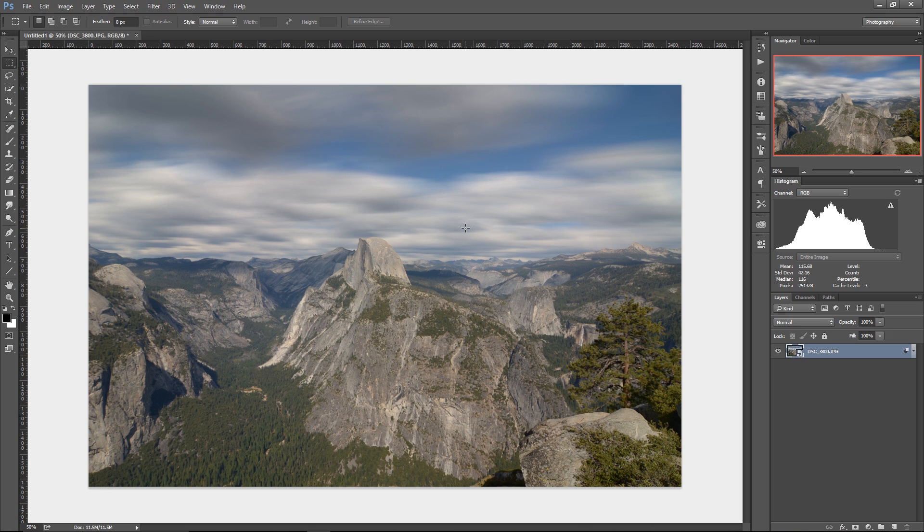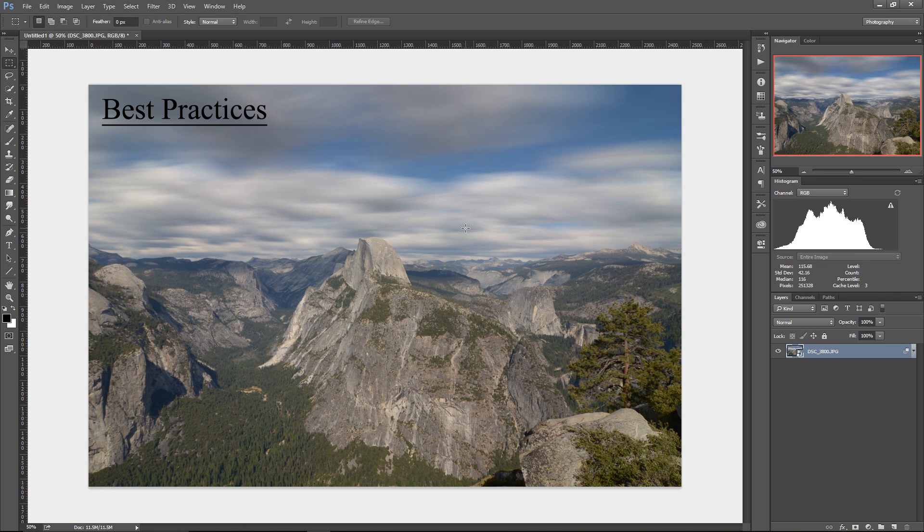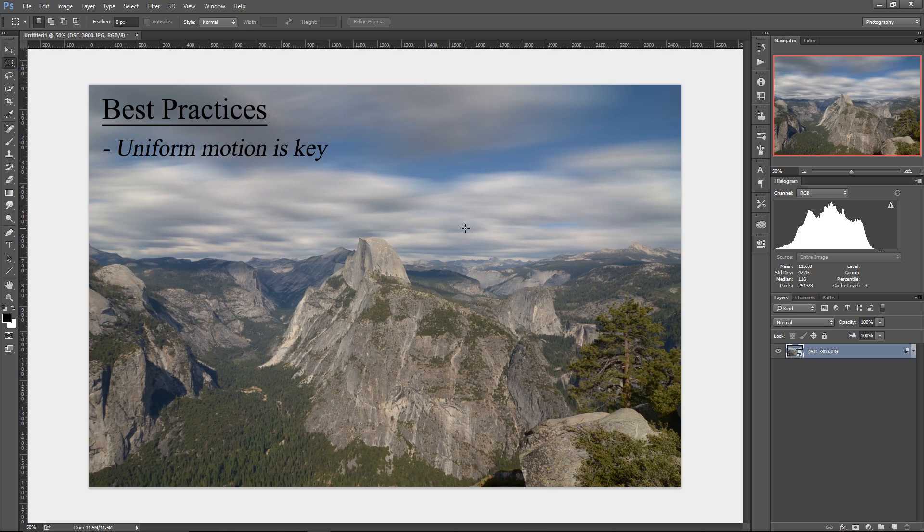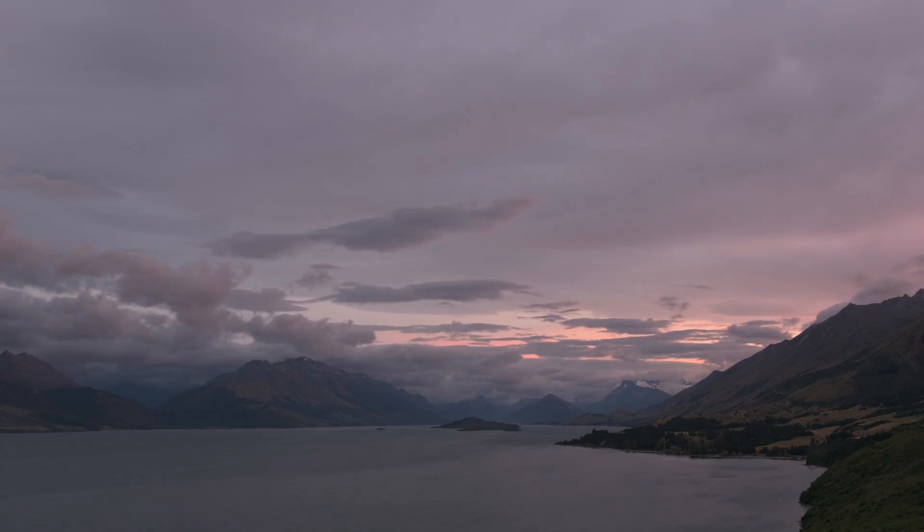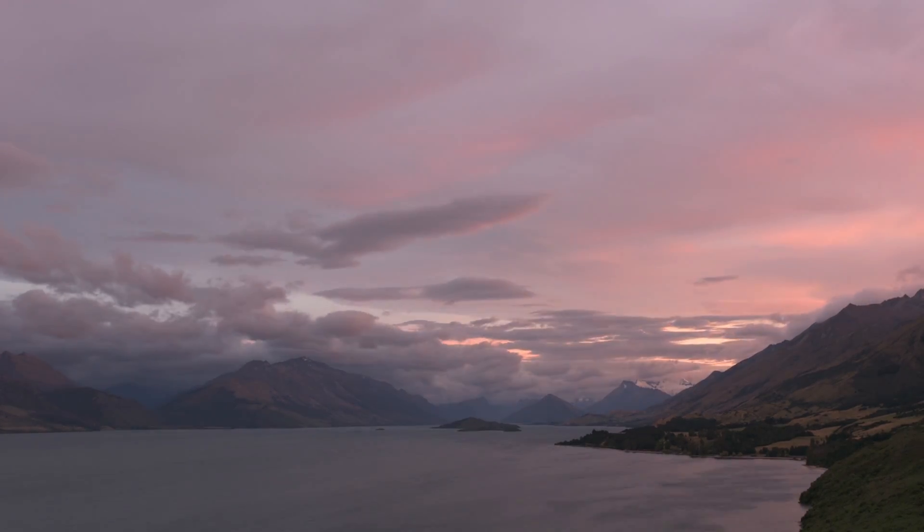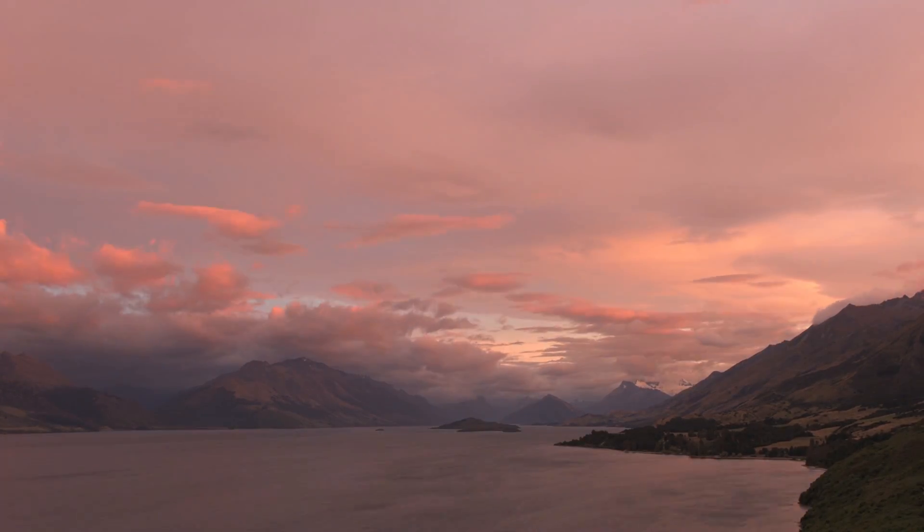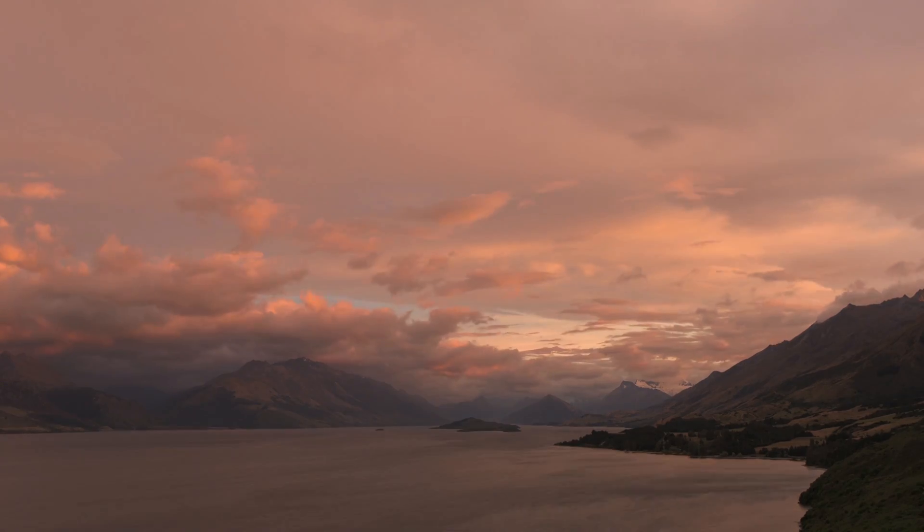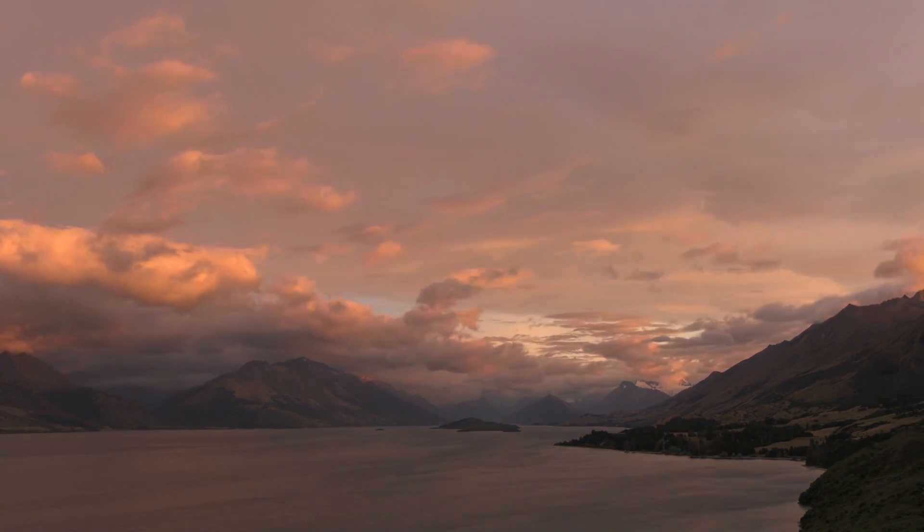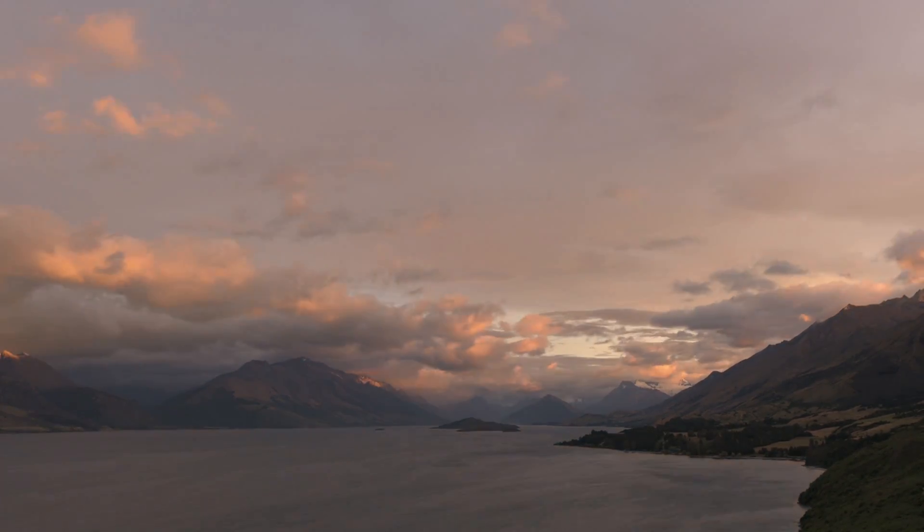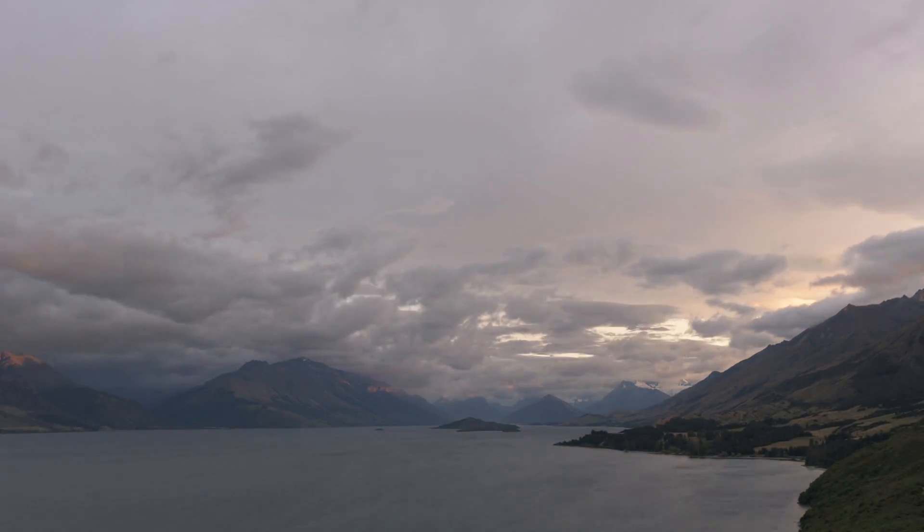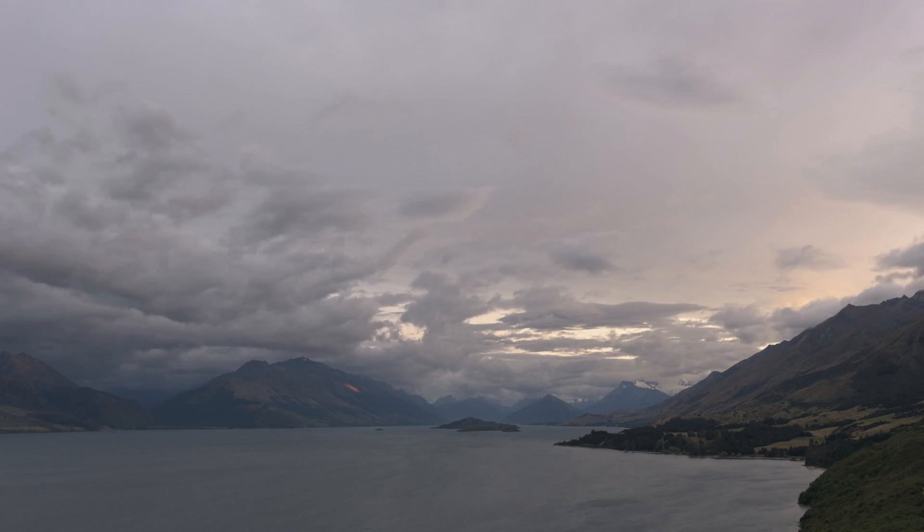Now, when I was playing with this, I found a couple of best practices that you might find helpful. It's better to use time-lapse videos where the motion is very uniform. So for example, this is a time-lapse I shot in New Zealand and the clouds kind of billow around a lot, very beautifully, but they don't move in a coherent way. And so the results of that were just really blobby, didn't show a lot of motion.